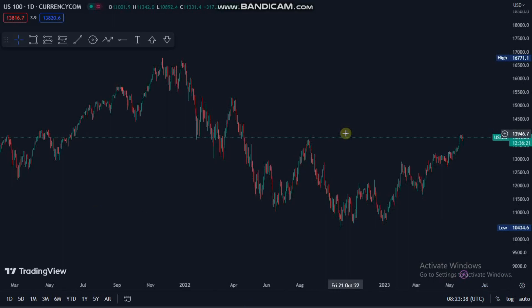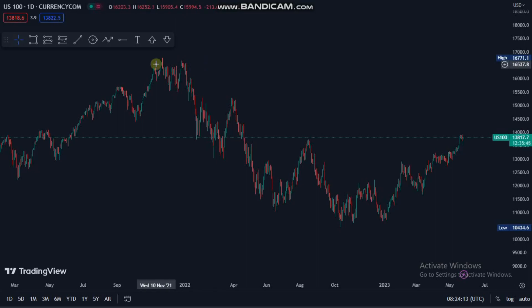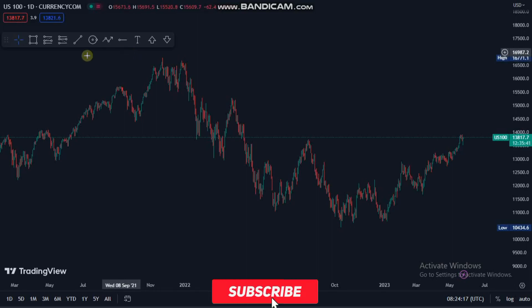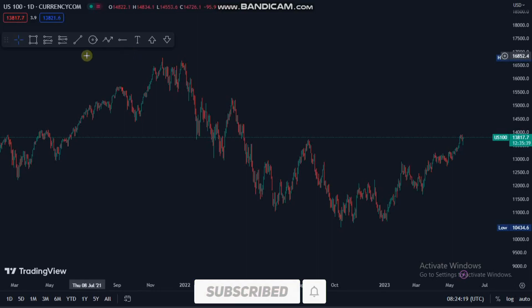Hey guys, it's Mac Finance and welcome to another video. In today's video I'll be revealing my simple trading strategy. With this strategy I trade US 100, US 30, as well as US 500 — basically I trade indices with this strategy. If it's your first time on this channel, please make sure to hit the subscribe button and click the notification bell.